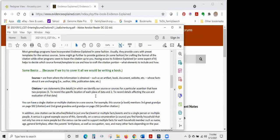To be clear, citing sources actually refers to two related things. Sources are where the information is obtained — an artifact, a book, a document, a website — whose facts are unchanging: author, title, publication date. Citations are the statements identifying your source for a particular assertion, serving two purposes: to record the specific location of each piece of data, and to record the details affecting the use and evaluation of that data. You can have a single citation or multiple citations to one source.